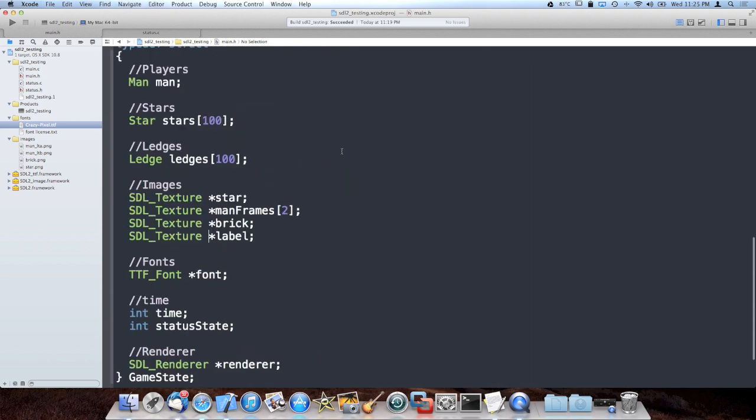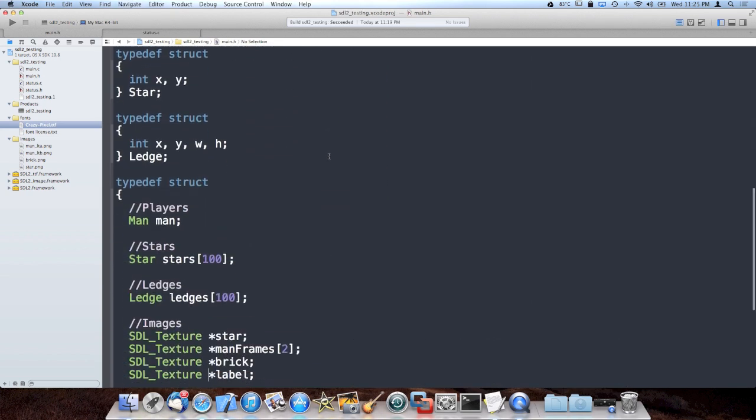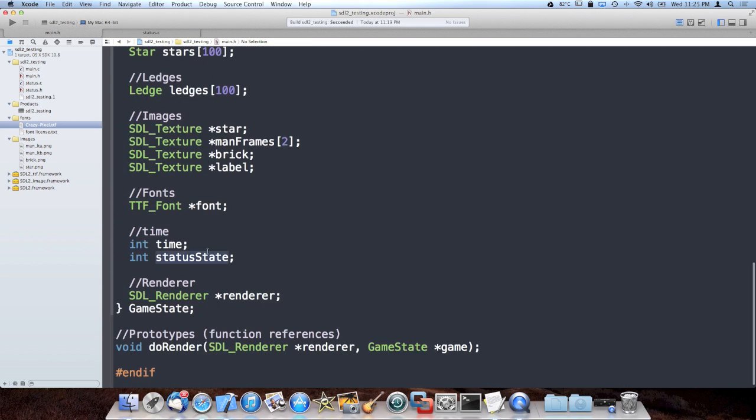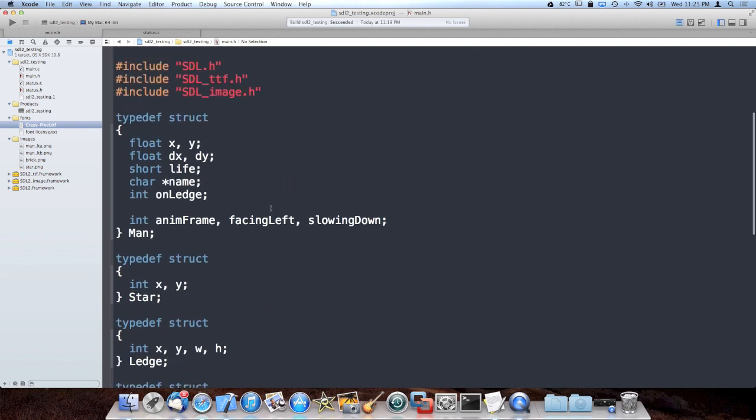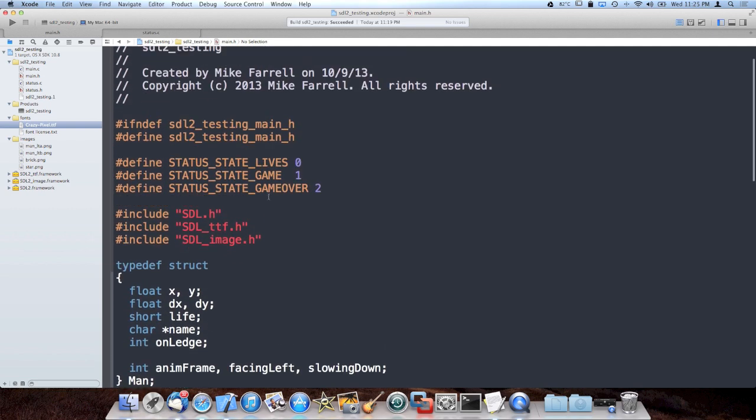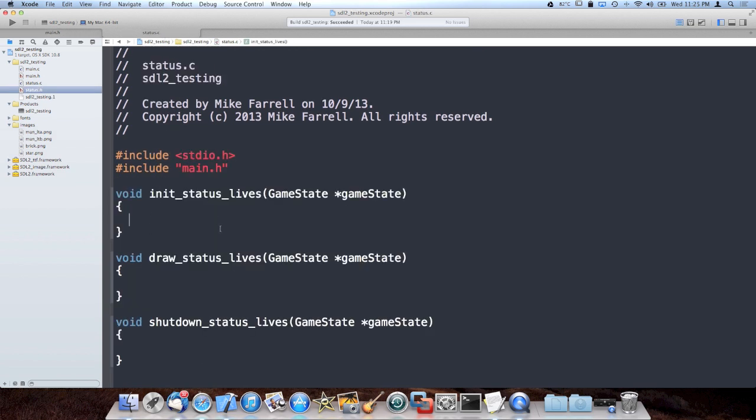I also added a couple game states, which the game can now be set into various states, and it will affect the processing and the drawing of the game based off of which state it's in. We start out in the lives status screen state, which is like a Mario status screen, for the first two seconds of the game. So I made sure that these nice functions inside our status.c get called at the appropriate times.